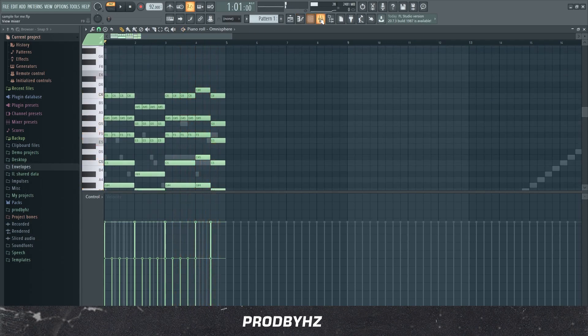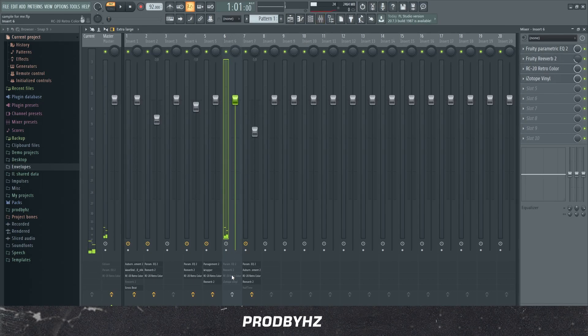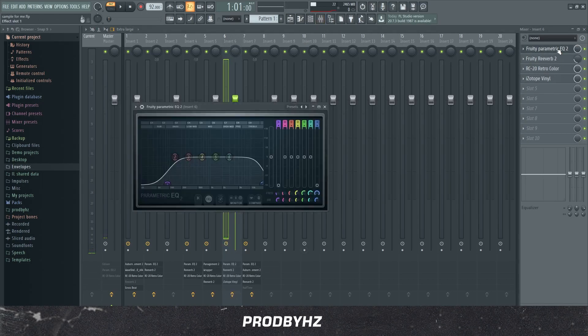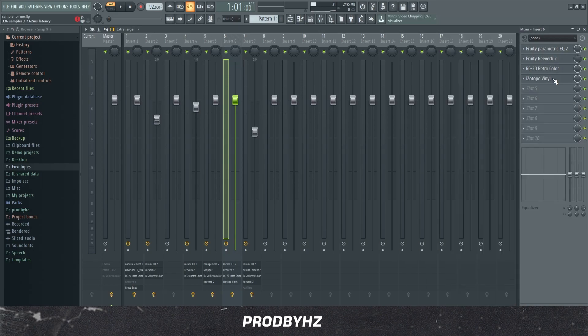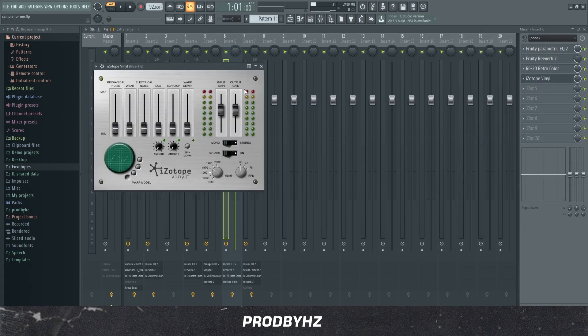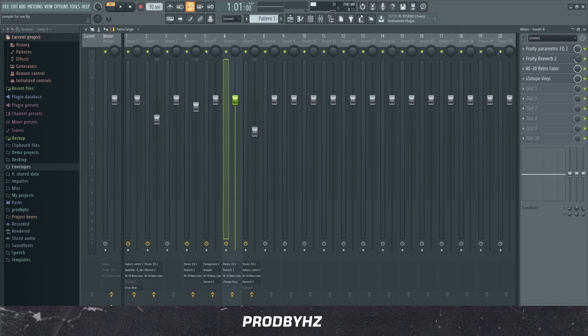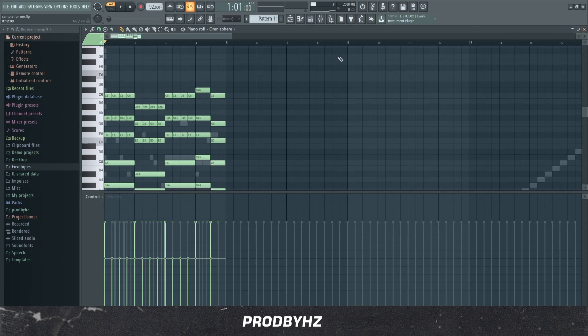Sounded very raw, so what I did was I added an EQ, reverb, RC-20 and some Isotip Violin to make it vintage as hell. And this is what it sounds like now.